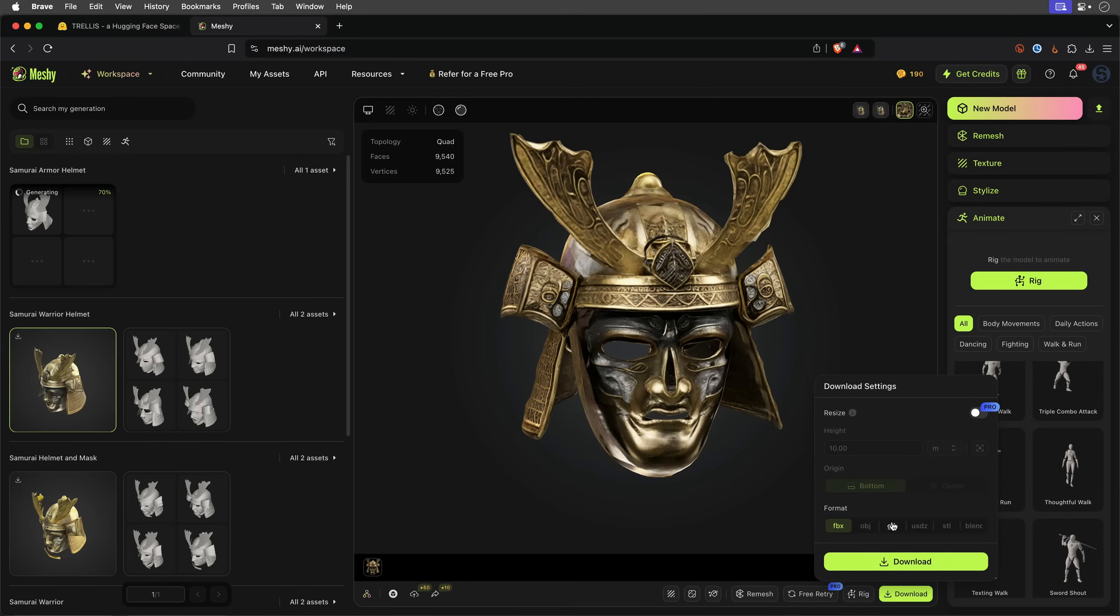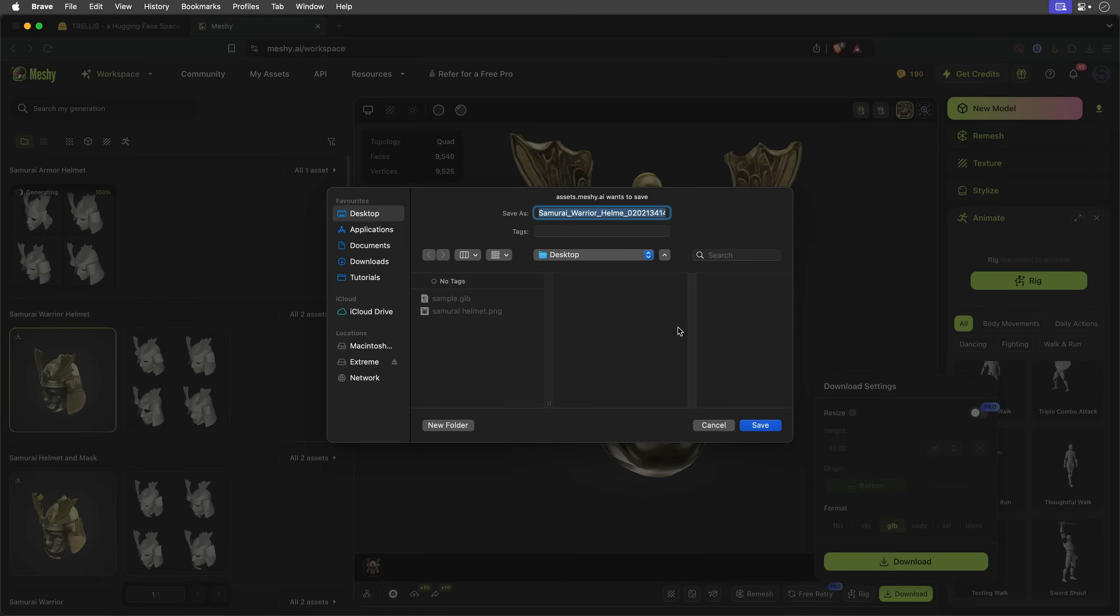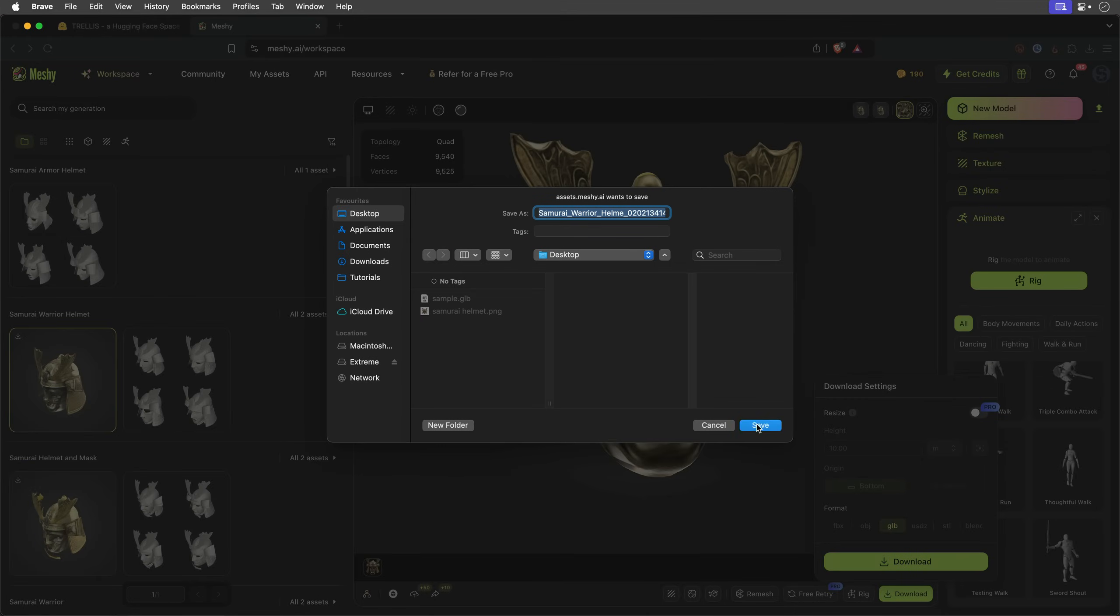Finally, you can download the model. Again, I'll go with GLB for best After Effects compatibility. Now, let's bring both models into After Effects, compare them, and continue with the one that looks best.